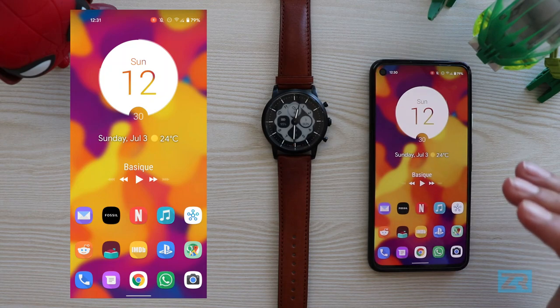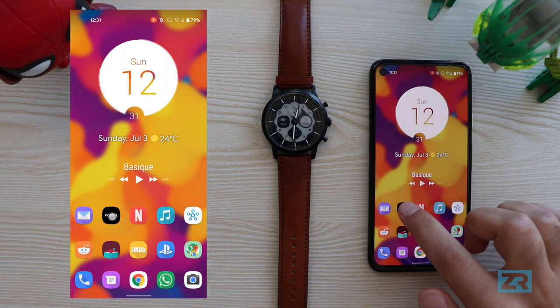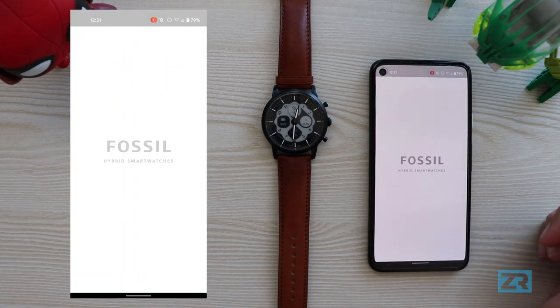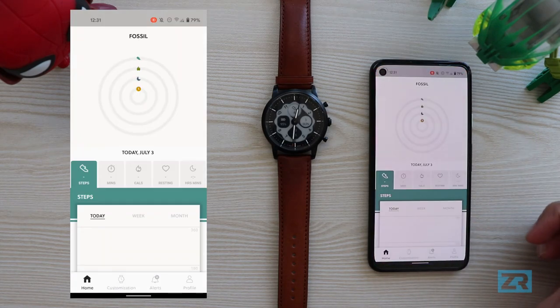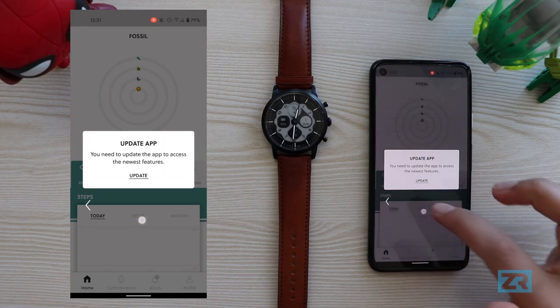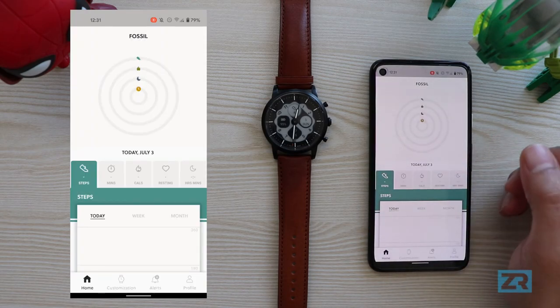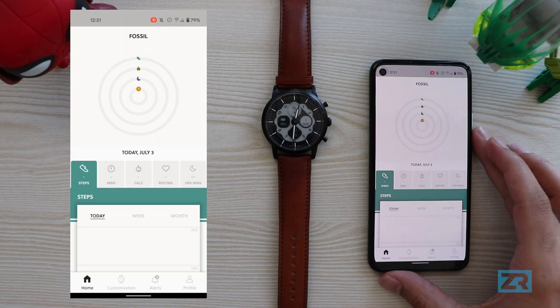Right now I'm on software version 4.9 and as soon as I open the Fossil app I get this update message. I'm going to ignore that for a second and quickly show you what the current interface looks like before we start the update.